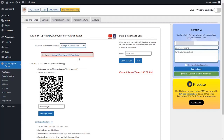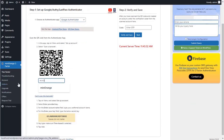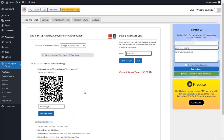Select the Google Authenticator dropdown menu and install the Google Authenticator app on your phone from the Play Store or from the provided link. Enter your site name and click on the 'Save App Name' button. Now open the Google Authenticator app on your phone and select 'Scan a QR Code'.